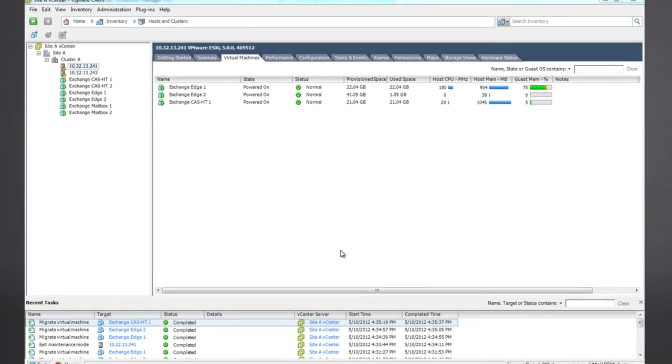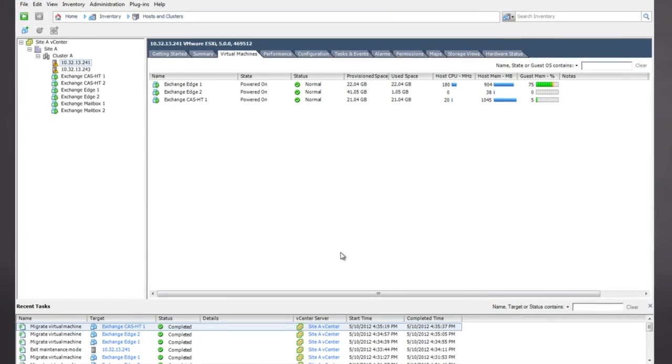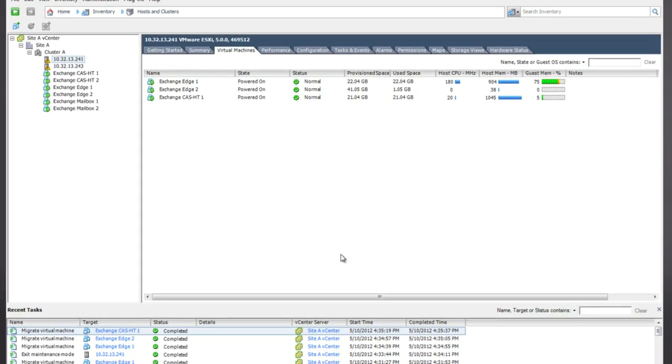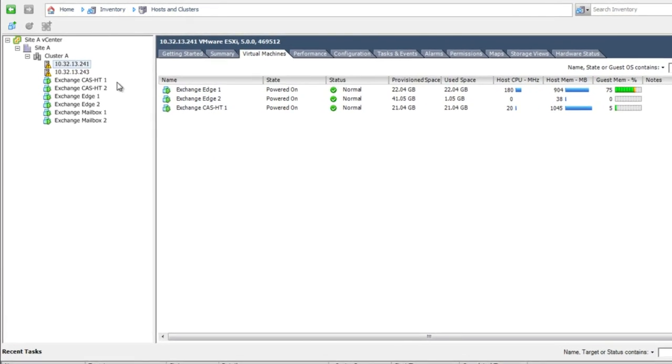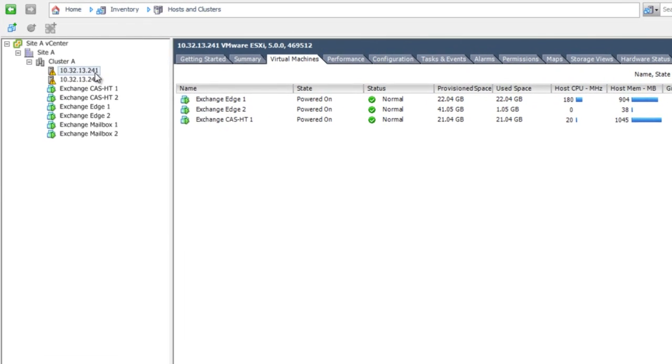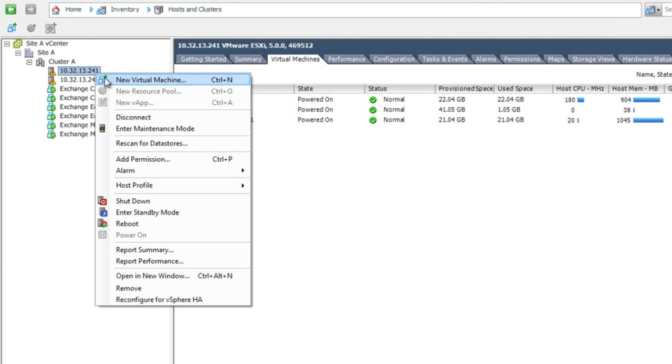Let's take a look at some of these features. In this environment, we have multiple Exchange servers, and we want to perform the maintenance of one of the hosts running the Exchange workloads.